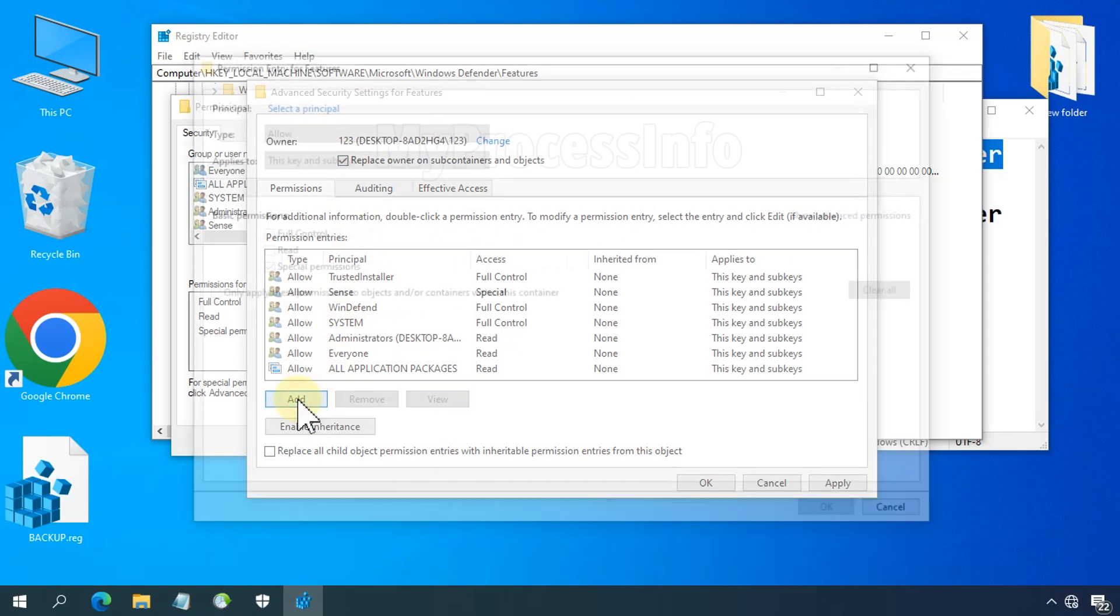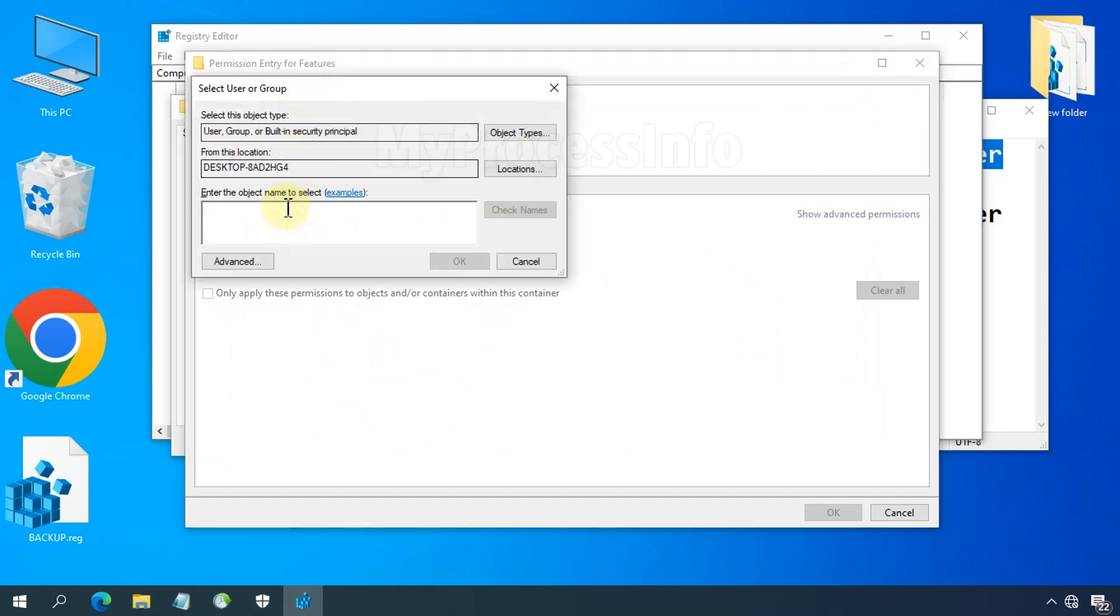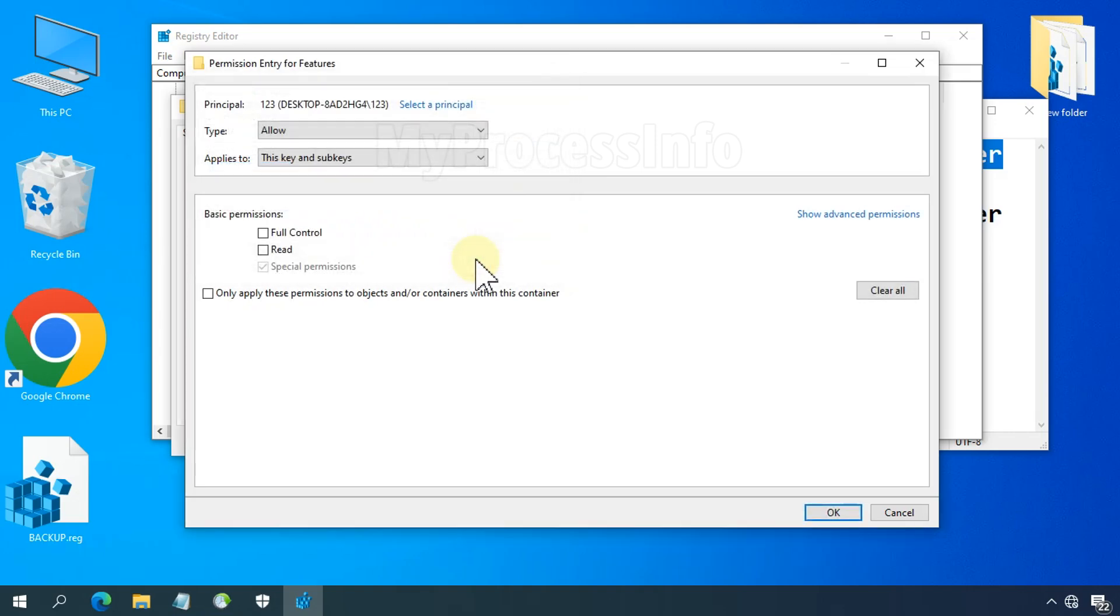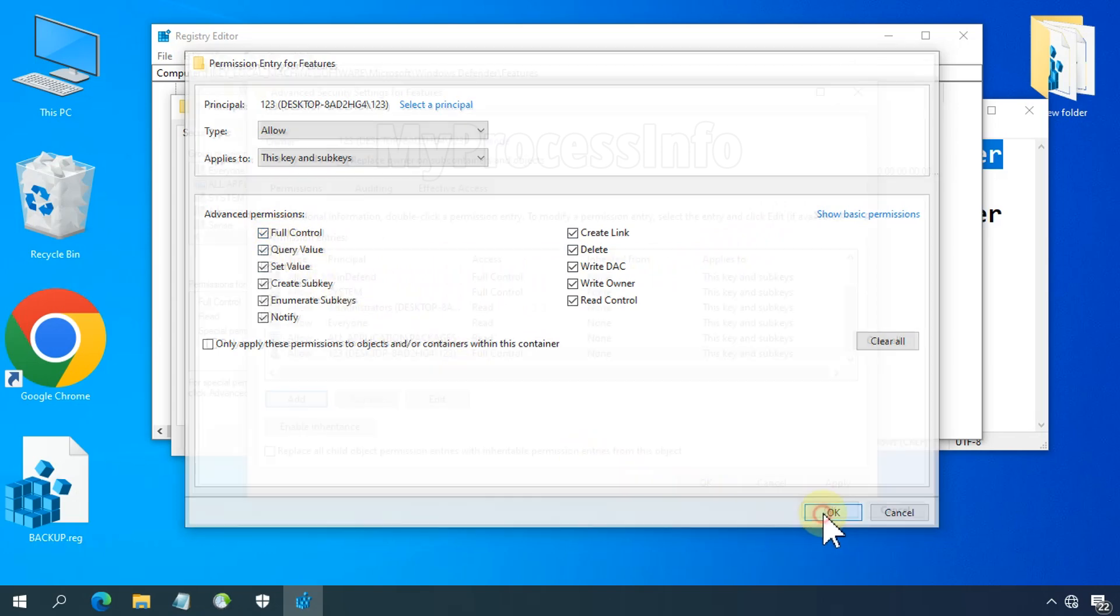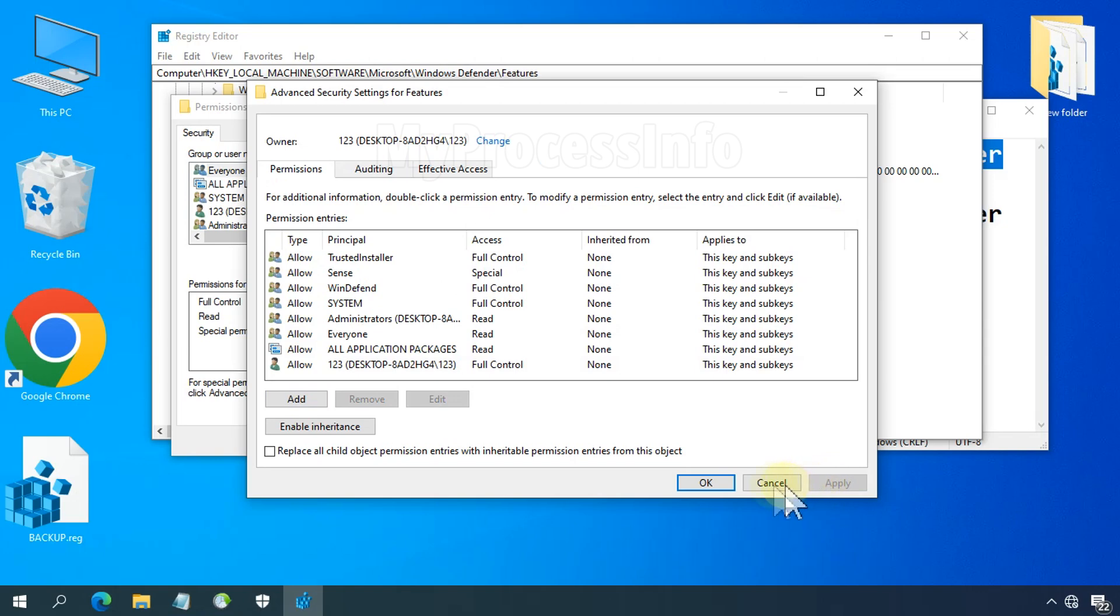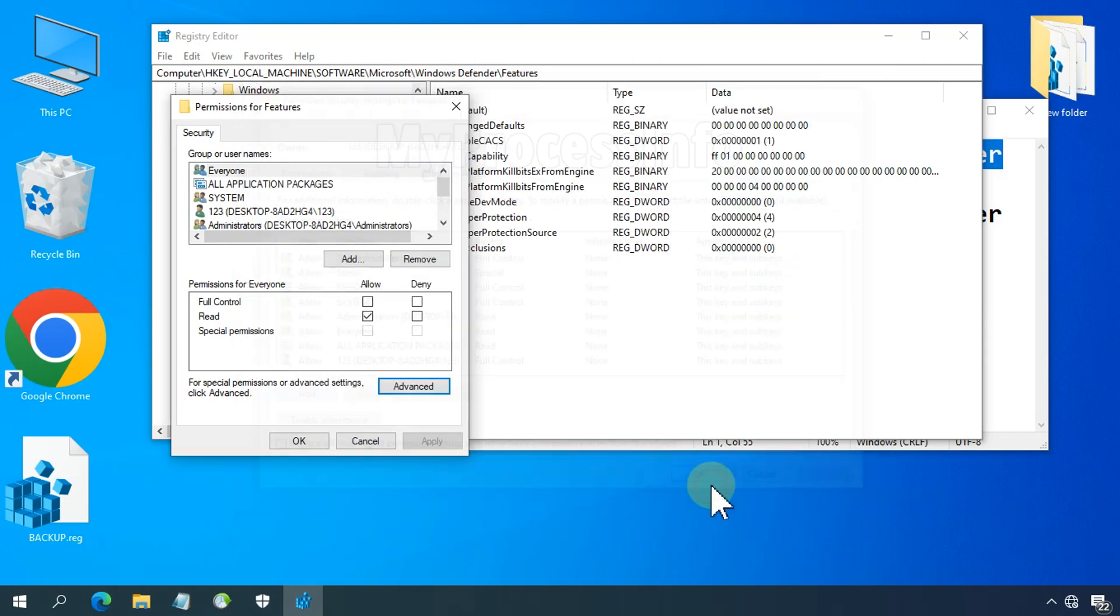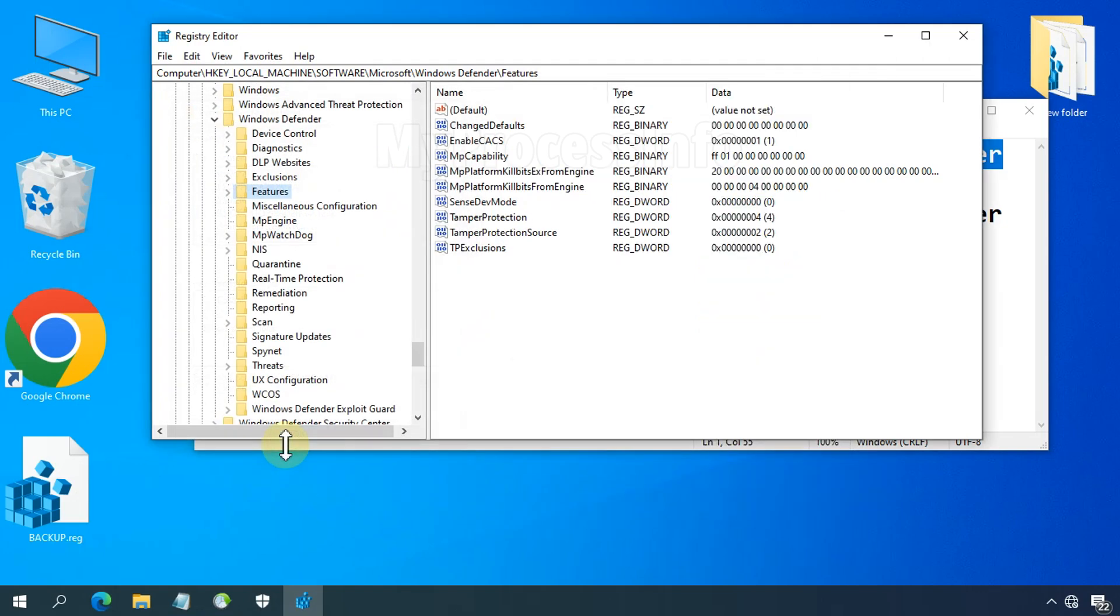Now go to Add, click on Select a Principal, type your username again, click on Check Names and click OK. Click on Show Advanced Permissions, select Full Control and it will select all the permissions. Click OK. Now press the Apply button, then OK and OK.